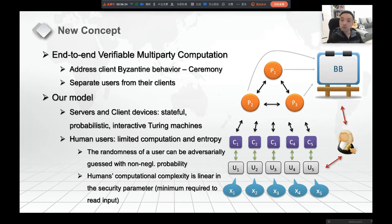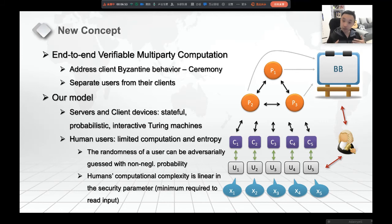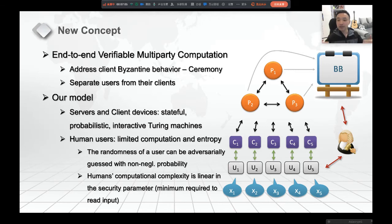In this work, we propose a new concept: end-to-end verifiable multi-party computation. It extends the conventional publicly auditable MPC concept. We basically address the client's Byzantine behavior. We separate the users from their clients. When you look at this picture, the inputs are given by users U1 to U5 to their clients C1 to C5, and then they submit to the MPC players P1, P2, P3.